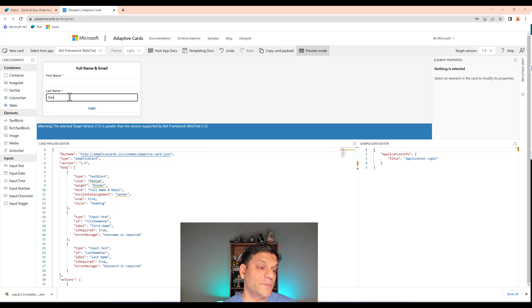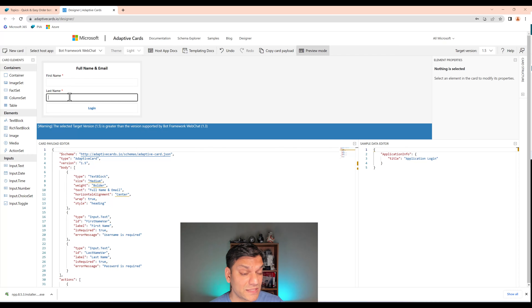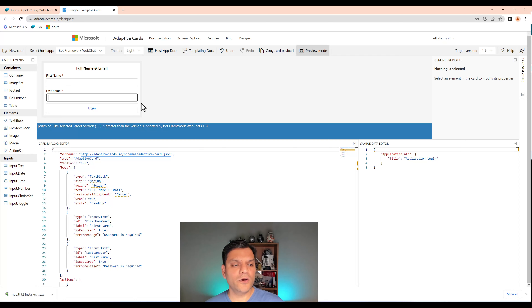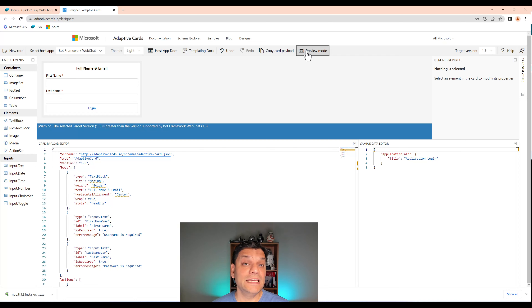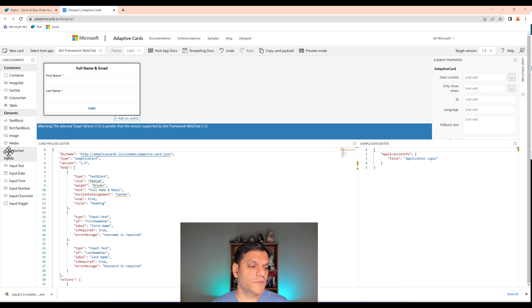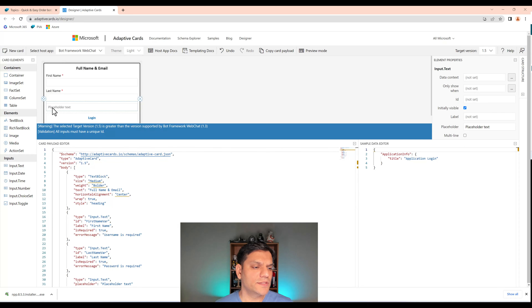I'll uncheck preview mode, select the last name field, and on the right side in the Style property, it shows 'not set'. I'll change that to 'text'. Now in preview mode, when I type in the last name field, you can see the text is actually visible. That's a minor but important change.